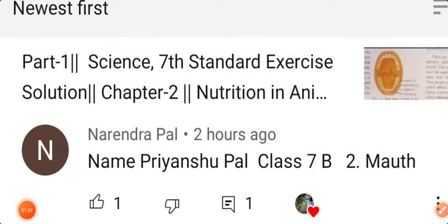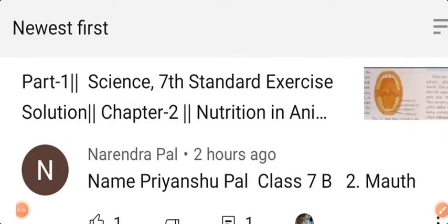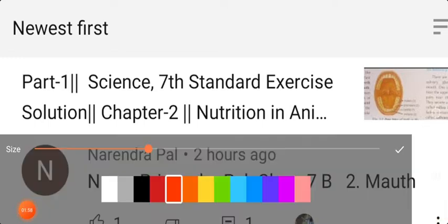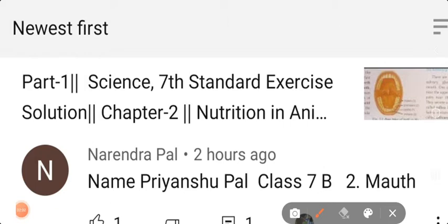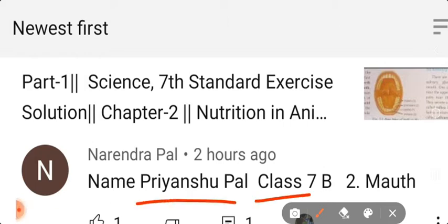Before that, we will discuss the students who commented in the comment box and gave answers for fill in the blanks. First name: Priyanshu Pal, Class 7 Section B — your answer is correct.